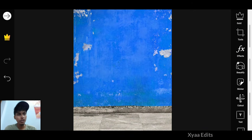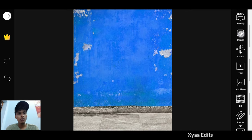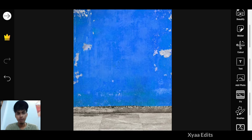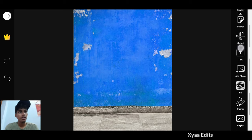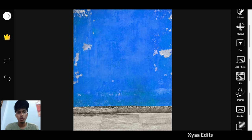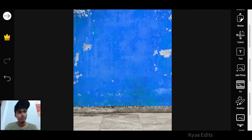Now zoom in like this. You have to go to Add Photo and select your model image — a portrait image in a sitting position. You need to get two images: one for the wall and one for sitting. Go to Add Photo and select the cutout tool to cut the background.